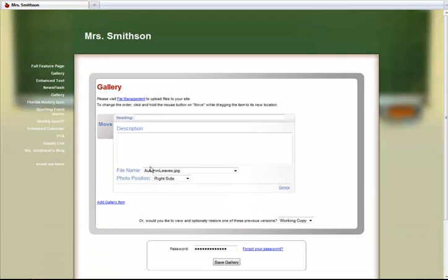First, I will show you how to add an image to a gallery page. Once at your gallery page, click the Last Modified Date link in order to update the page. You can give each image a heading or title as well as a description.